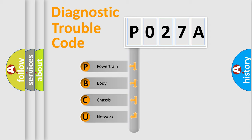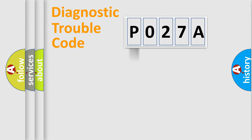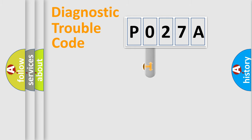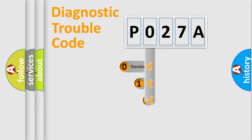We divide the electric system of automobile into four basic units: Powertrain, Body, Chassis, and Network. This distribution is defined in the first character code.